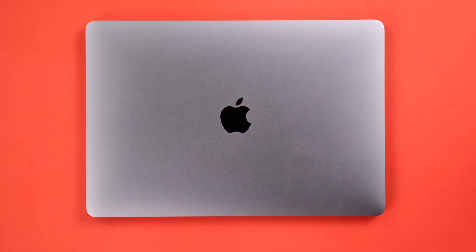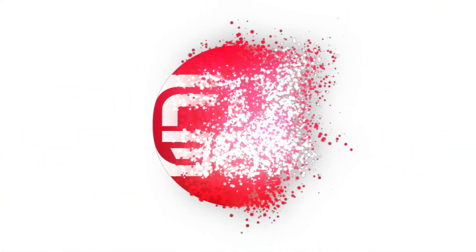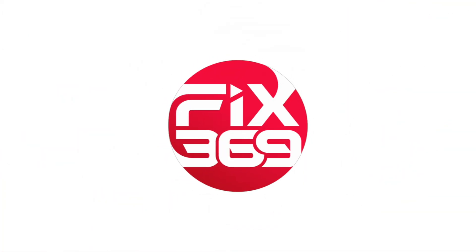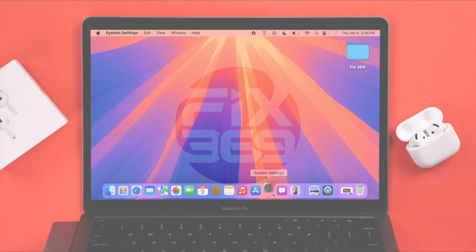We're using MacBook M1 for this video, but this will work on any Mac running on the latest macOS Sequoia or later.